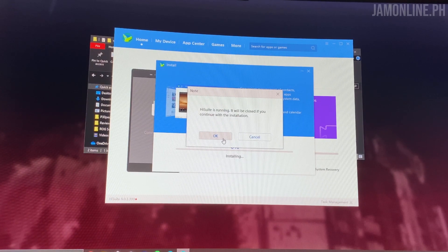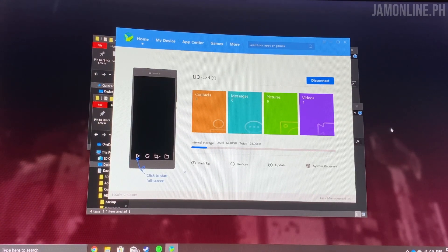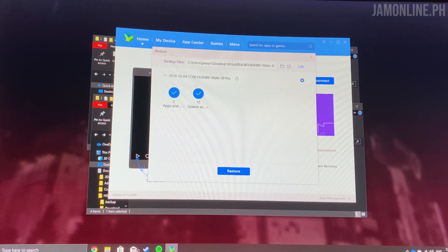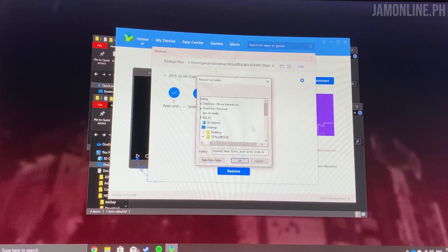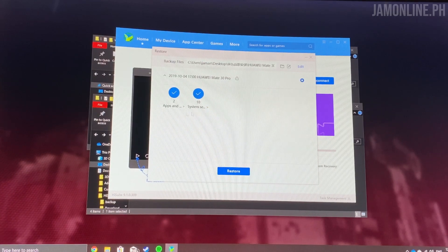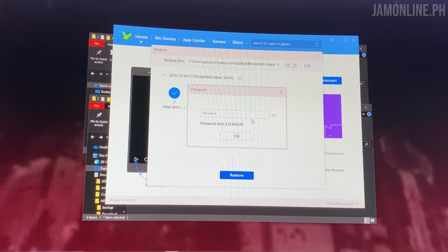Once HiSuite is set up, you just need to agree and follow the instructions. Now it's time to press Restore. Press this button first, and then go to this folder — the one labeled Huawei Mate 30 Pro 2019-1004 — and press OK. This screen will then appear.